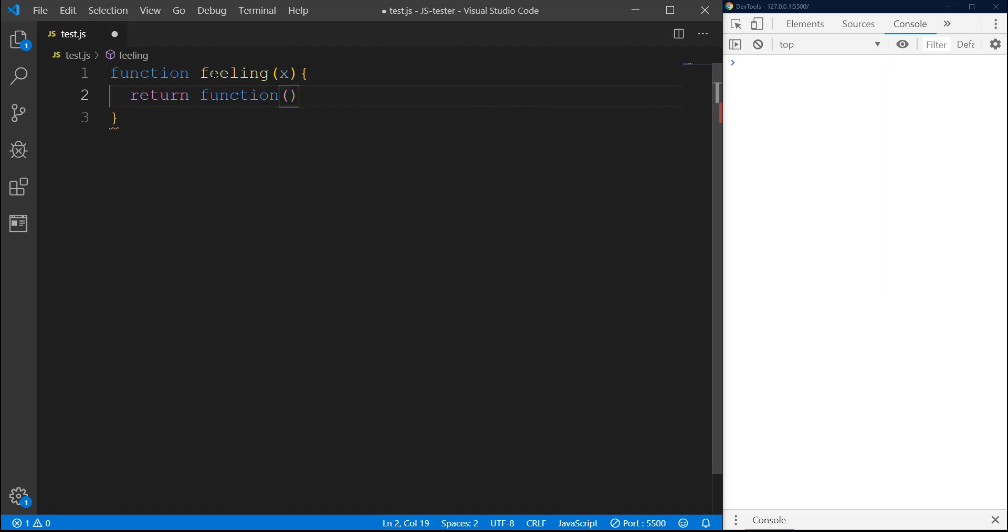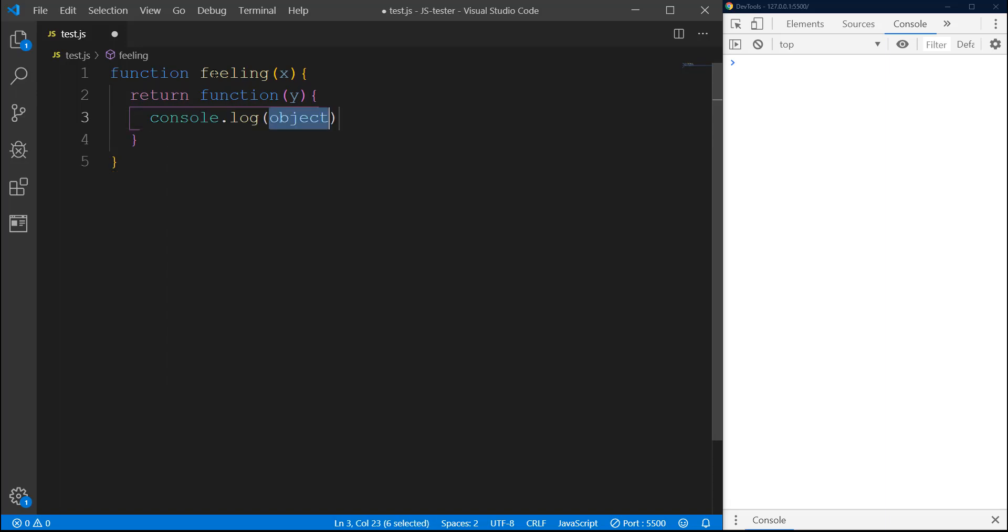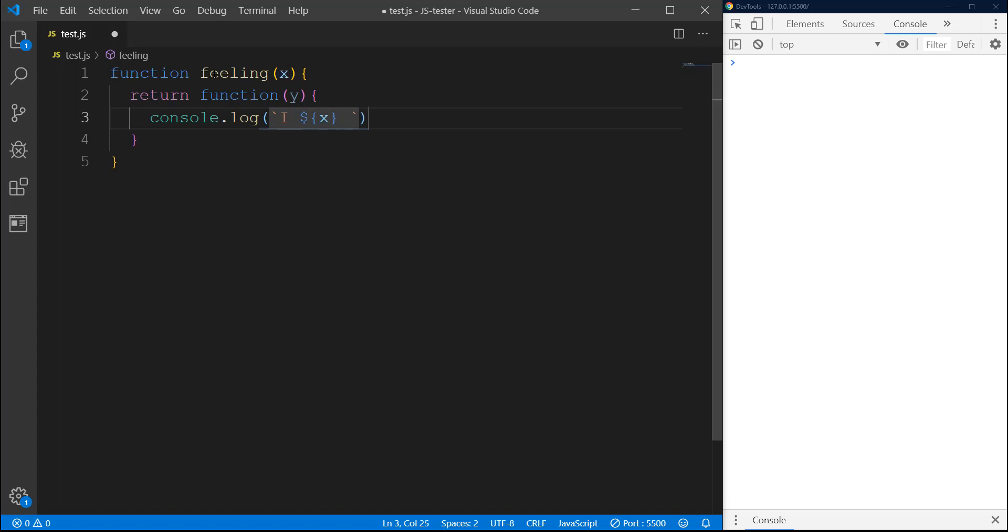This anonymous function would have an argument Y, and in it we are going to do a console log. In here I will pass a string which would be 'I' and then X space Y.